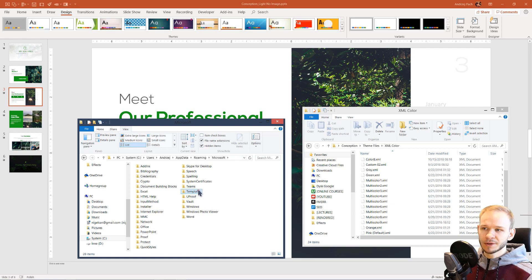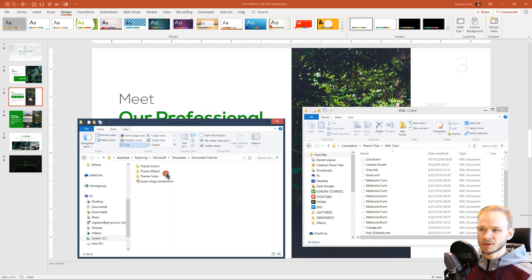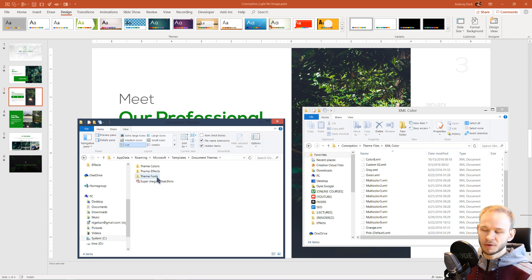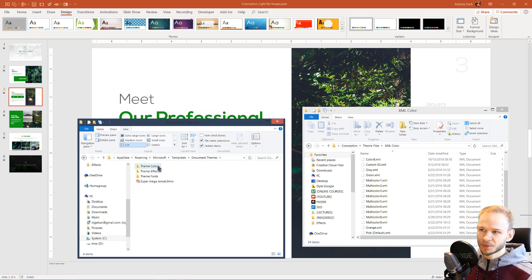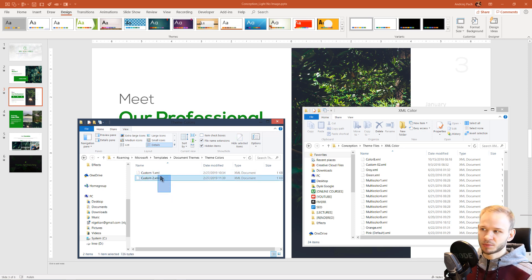You click on templates, and on document themes, and here we have our themes, our font sets, and our colors. As I double click, you see, we have those two custom colors which I had previously.